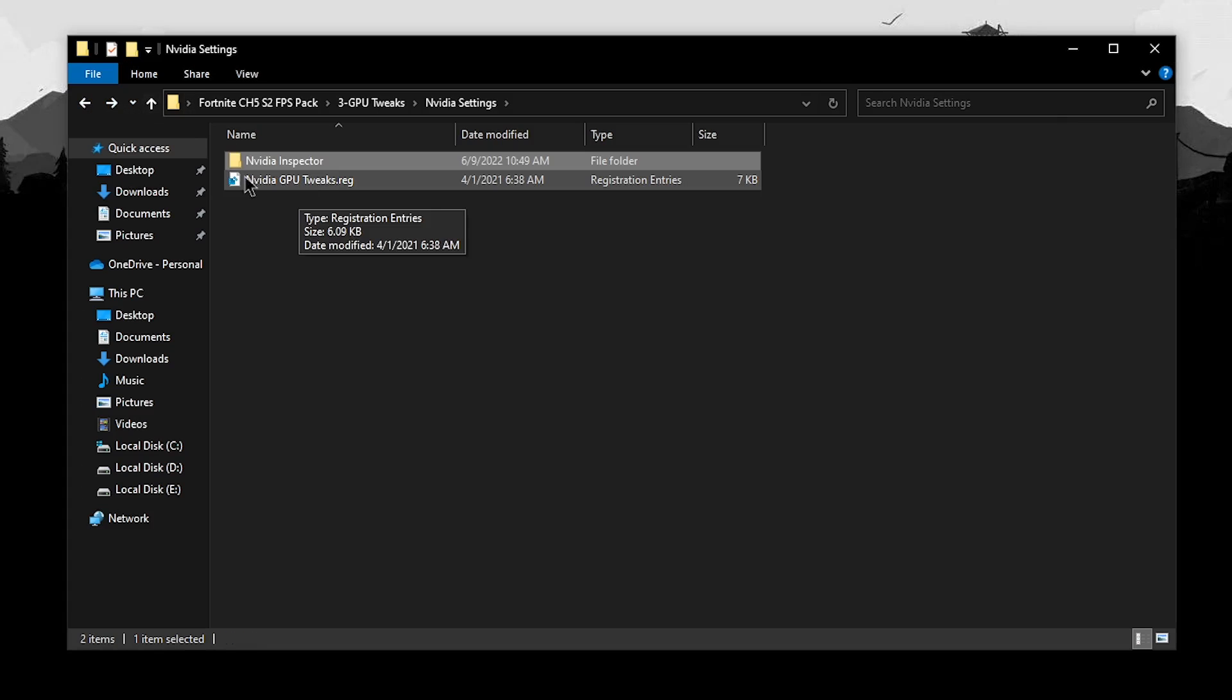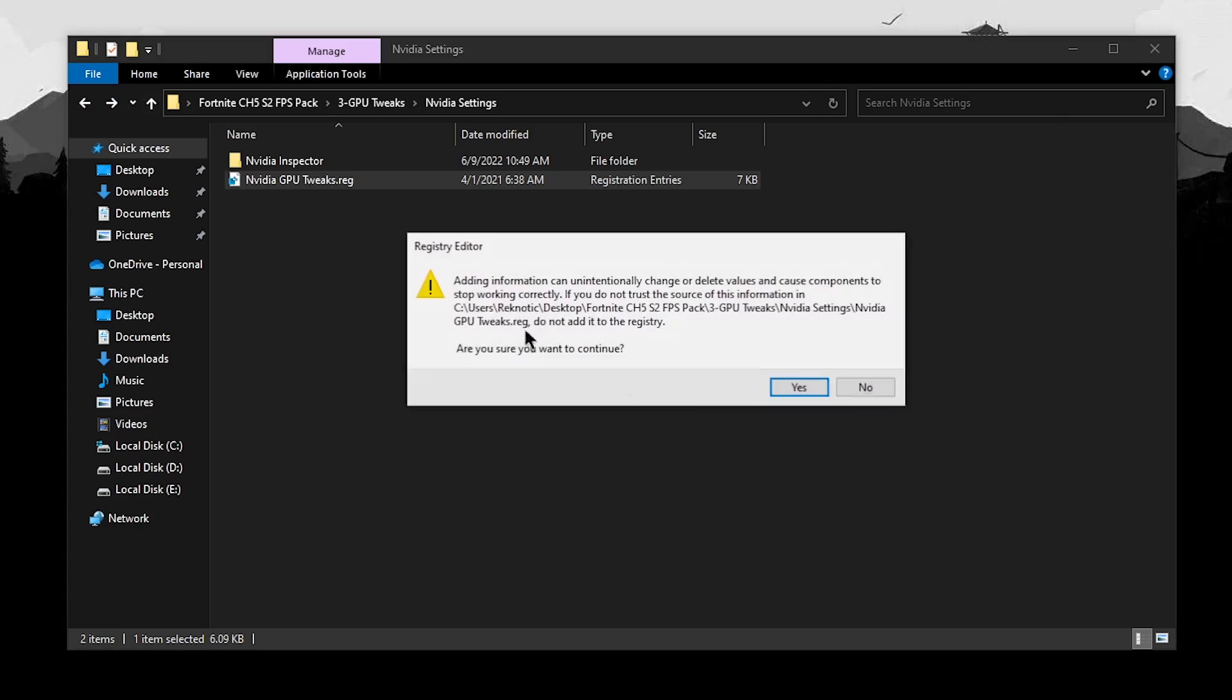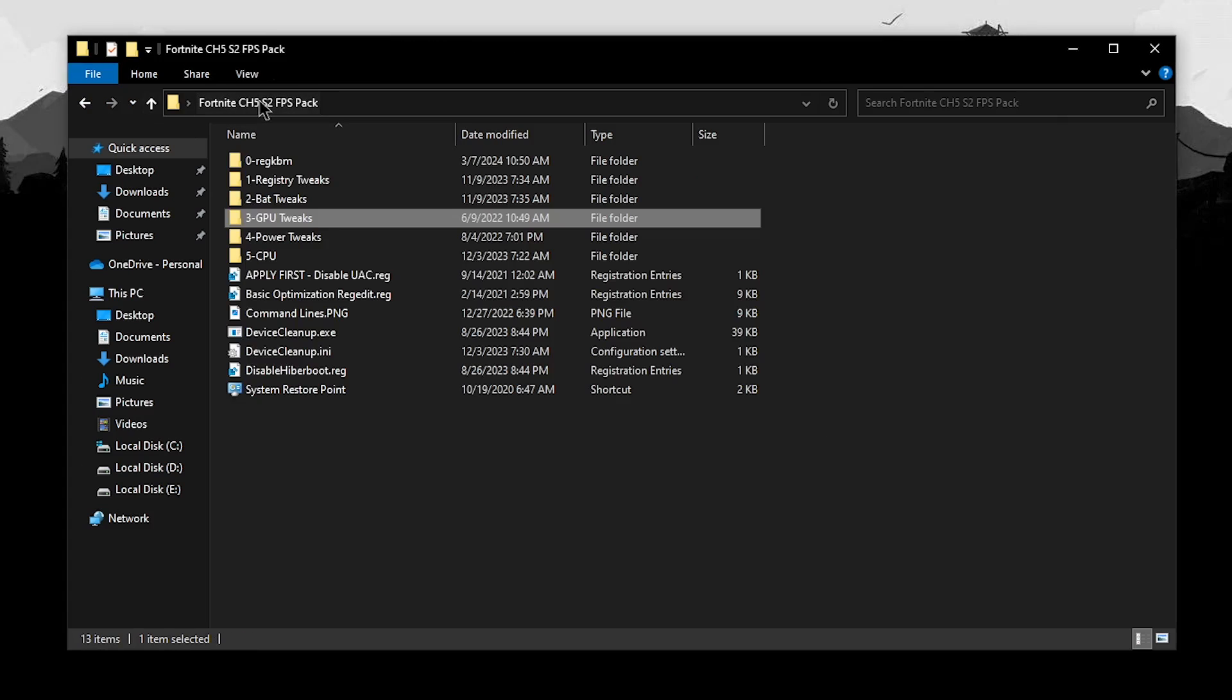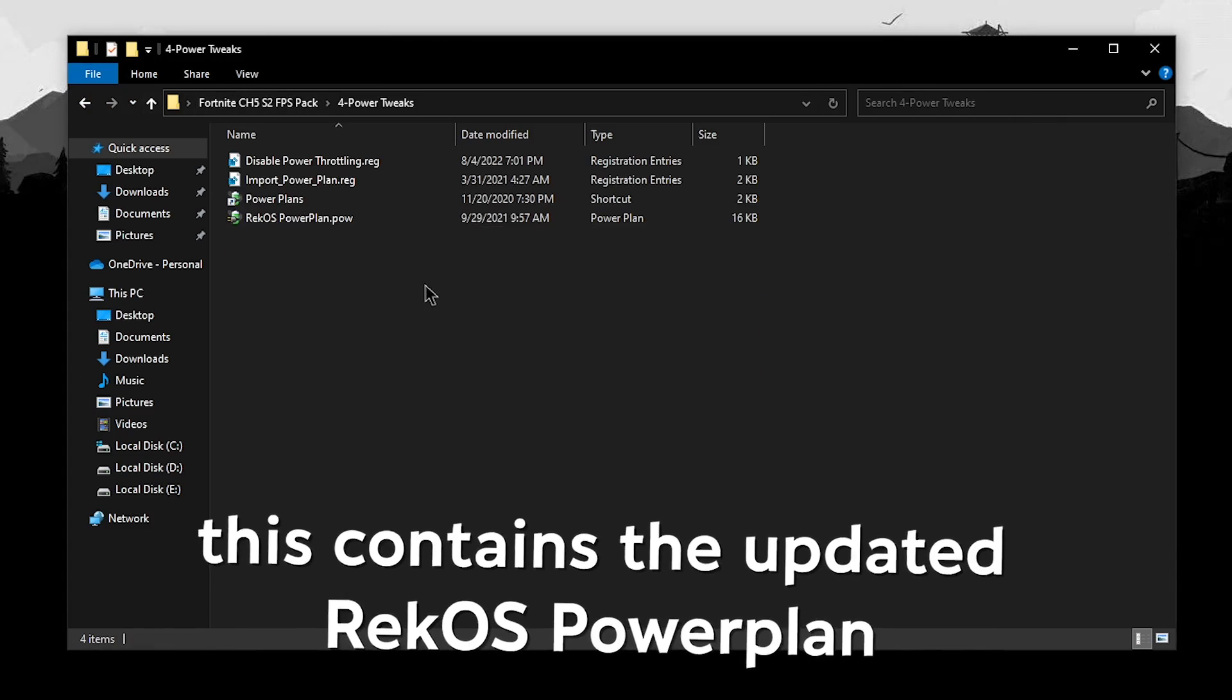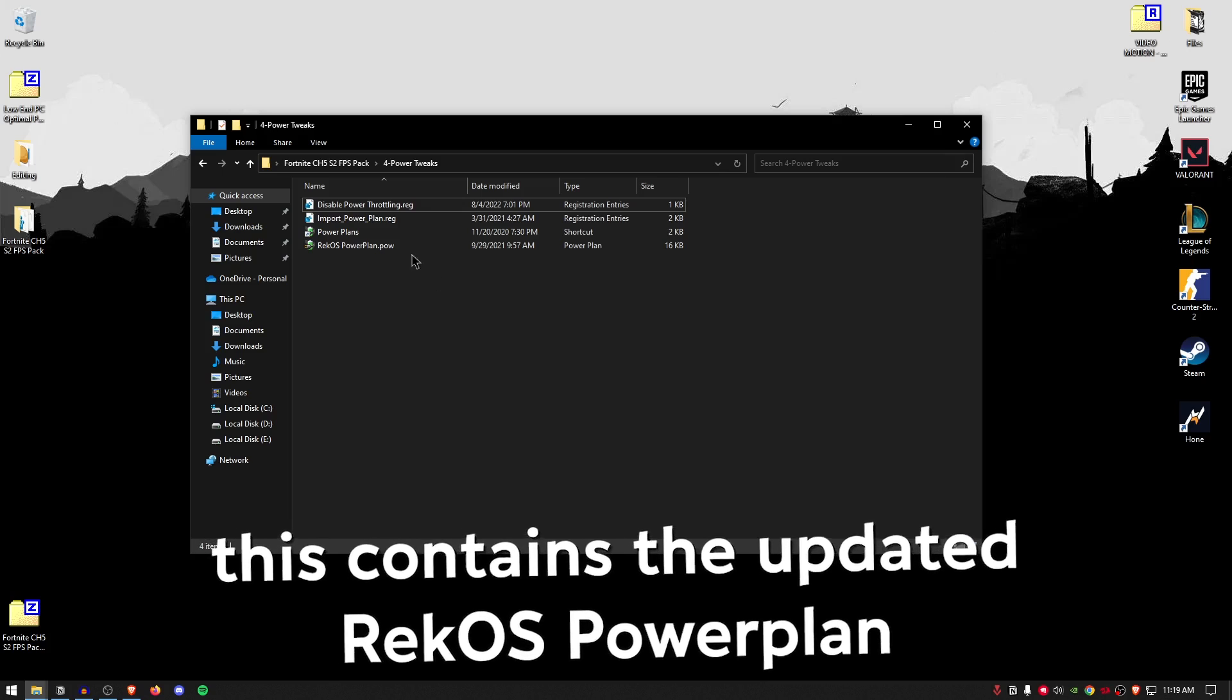Go back and then just apply the Nvidia GPU tweaks.reg. Go back into the pack once more and open up the power tweaks. For this one, first we are going to be disabling the power throttling.